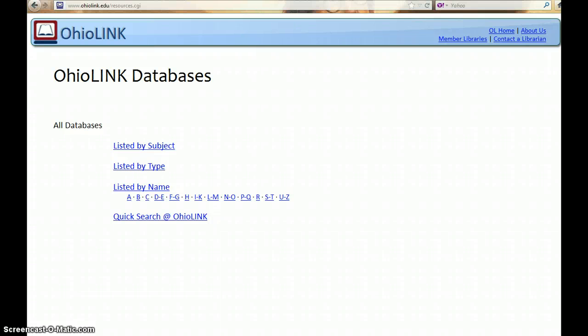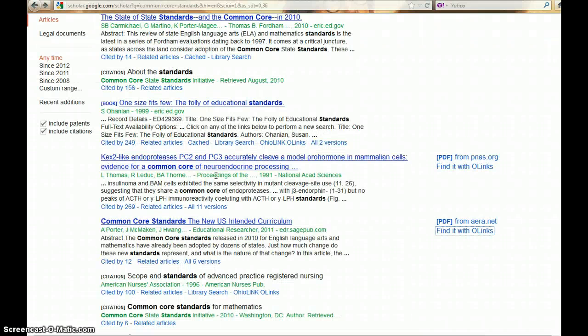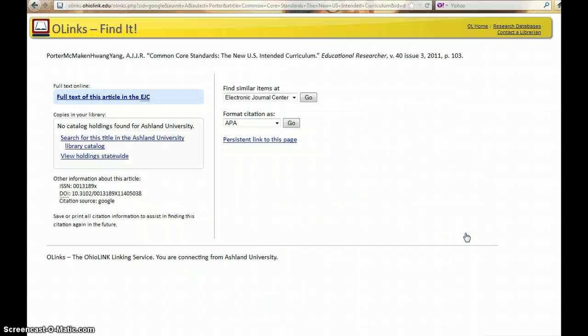After successful authentication, return to your search screen. Choose Find it with O-LINKs, and now full text of this article is available in the Electronic Journal Center.